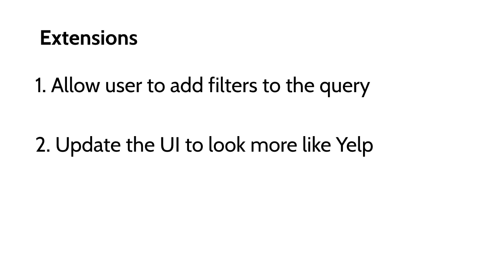And second, you could update the UI to look more like Yelp. As we talked about, Yelp has branding requirements. So for example, the rating bar, you can't use the stock Android rating bar, you have to use the assets that come from Yelp. And those are all included in the documentation.